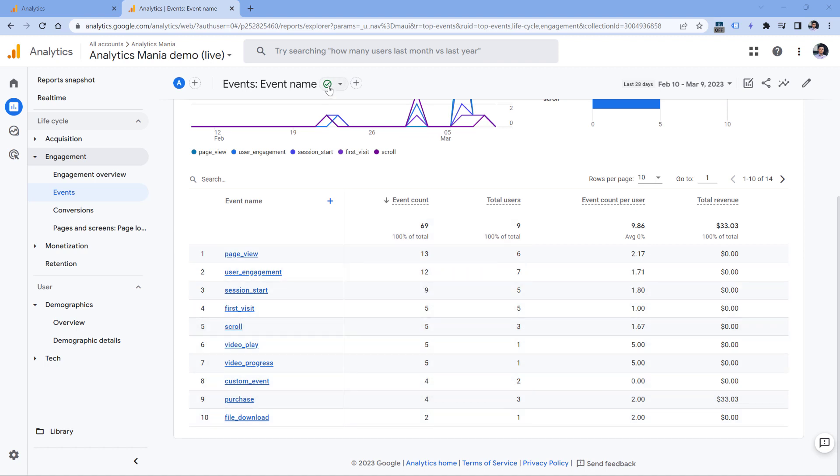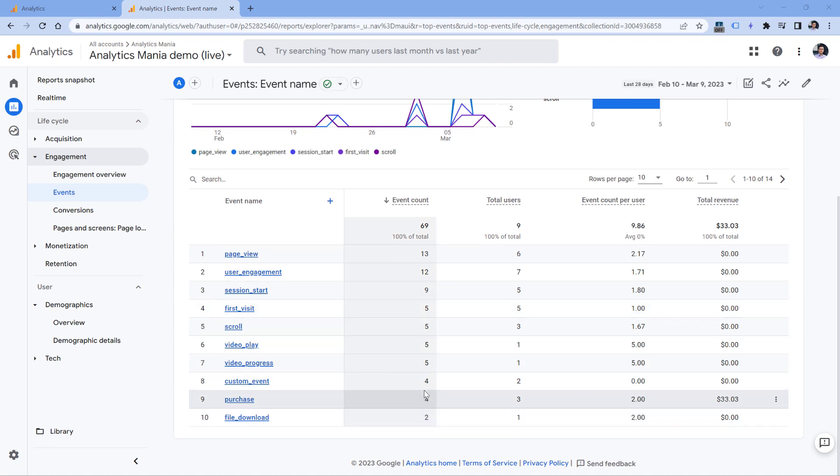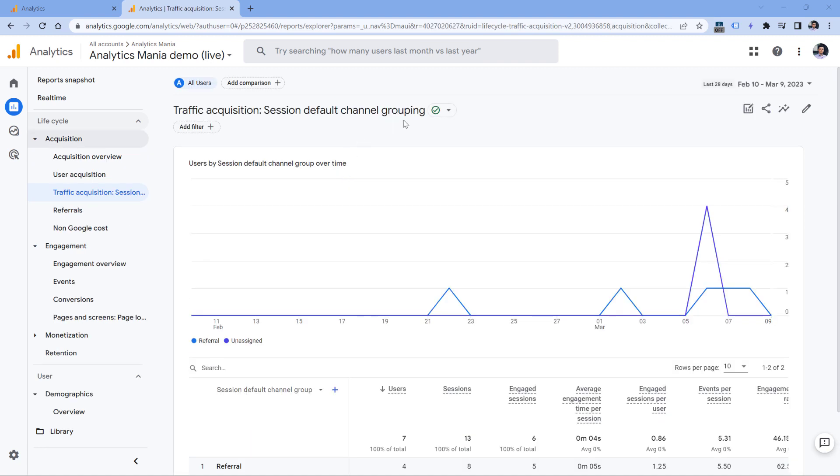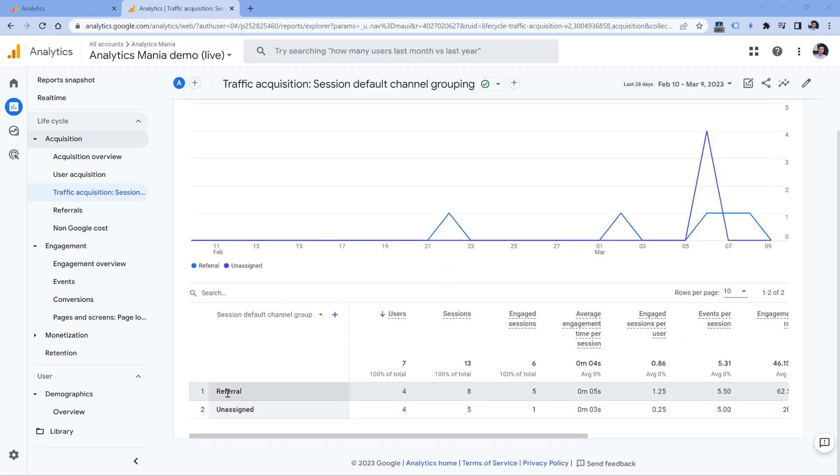Luckily, this particular report is not affected at the moment. So I see even those events where I have just two of them. But if this report was affected by thresholding, then none of these rows would be displayed because the user numbers or session numbers are very low.